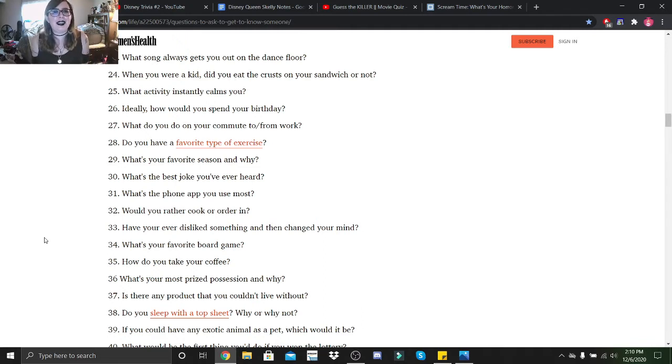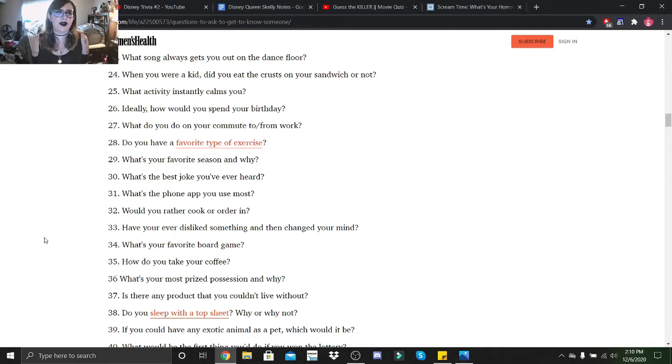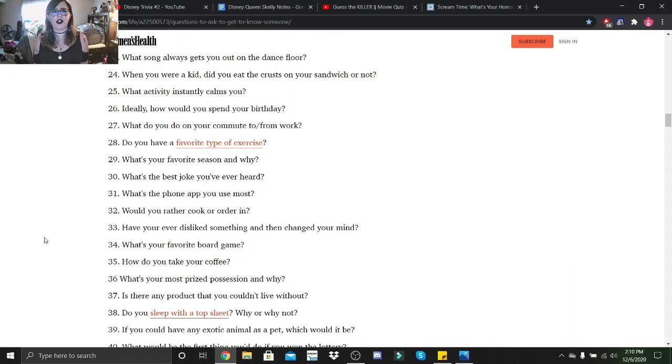When you were a kid, did you eat the crust on your sandwich or not? Sometimes yes, sometimes no, just depends. What activity instantly calms you? Usually watching YouTube or filming for YouTube.